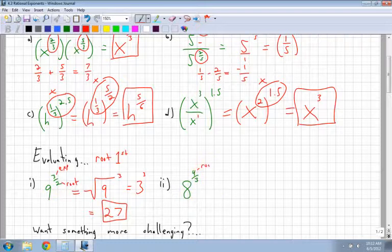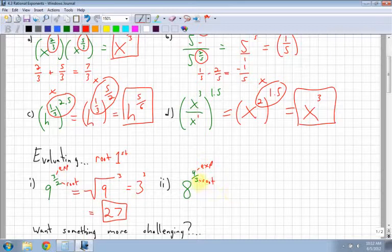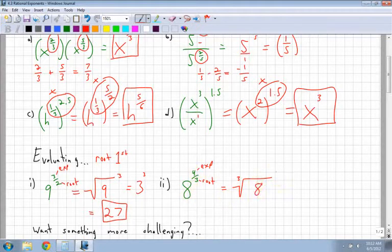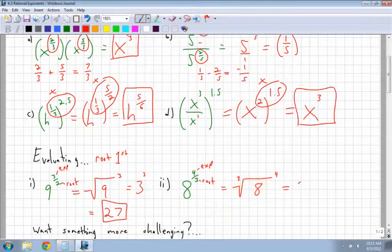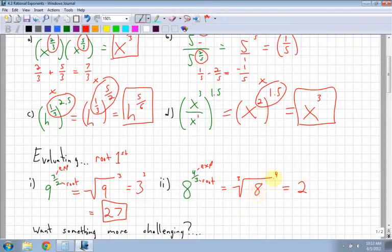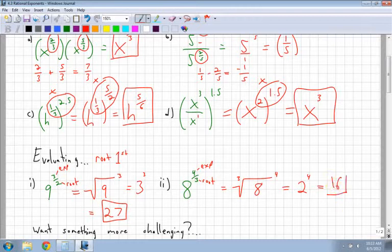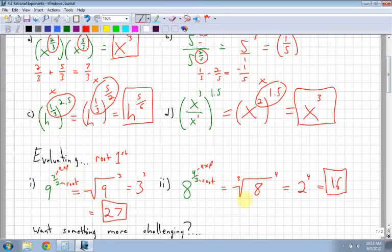Let's look at 8 to the power of 4 thirds. The root is 3, so I have the cubed root, and the exponent is 4. First, what is the cubed root of 8? Think of what number times itself 3 times gives you 8. You should know a few cubed roots in your head, because these will be questions on your provincial exam without a calculator. The cubed root of 8 is 2, so I have 2 to the power of 4, which is 2 times 2 times 2 times 2 — that's 16. Remember: exponent on top, root on the bottom, write and do the root first, then the exponent.